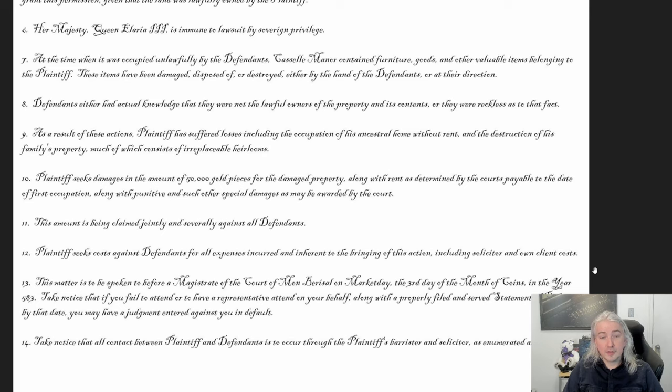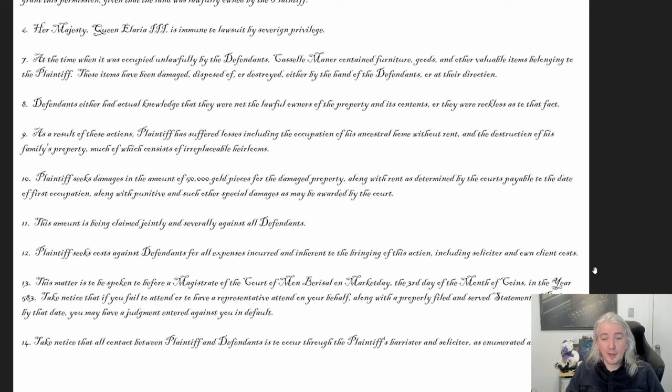This matter is to be spoken to before a magistrate of the Court of Mon Barisal on Market Day, the third day of the Month of Coins, in the year 583. I'm a big believer in setting up a calendar for whatever setting you're using — it allows you to do a lot of different things. This sets a specific court date. And 'take notice that if you fail to attend or have a representative attend on your behalf' — hint, hint, you can hire a lawyer.